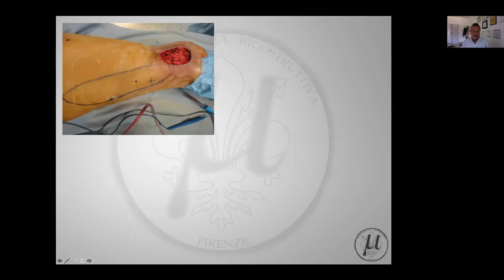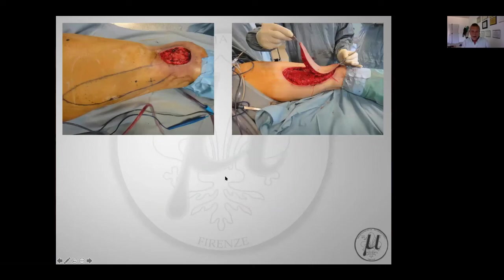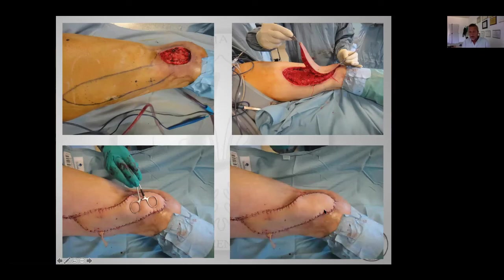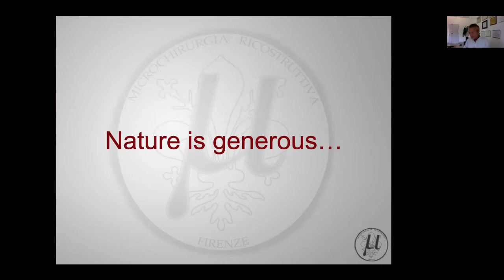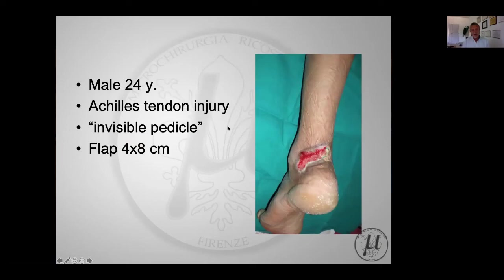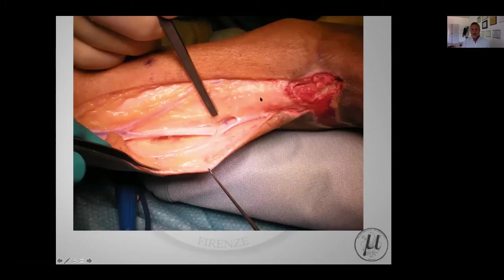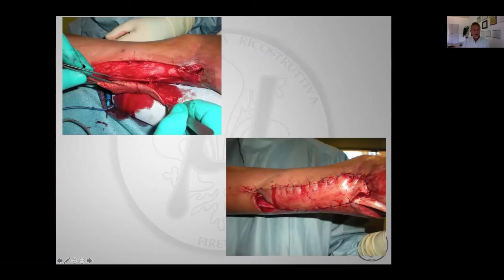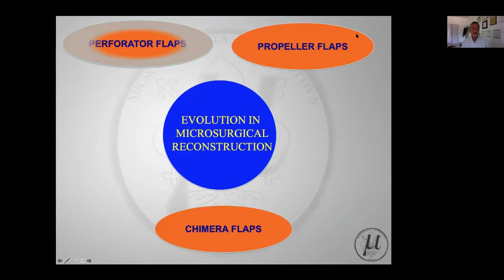This is an example of a propeller flap based on a perforator from the deep femoral artery at the knee joint, on the lateral aspect of the thigh. You see the propeller flap elevated, the perforator identified, and after 180-degree rotation the result is excellent. We must also remember that nature is sometimes generous - in a 24-year-old with an Achilles tendon injury, I found only a very small pedicle but decided to use it anyway. At release of the tourniquet, the skin was perfectly vascularized and I was able to cover the entire defect, with the patient seen one day postoperatively.